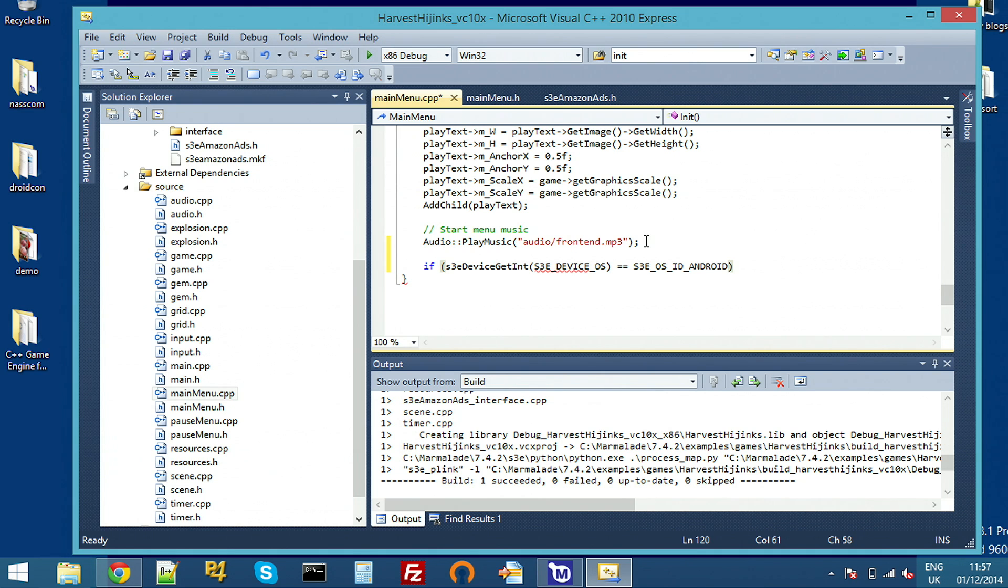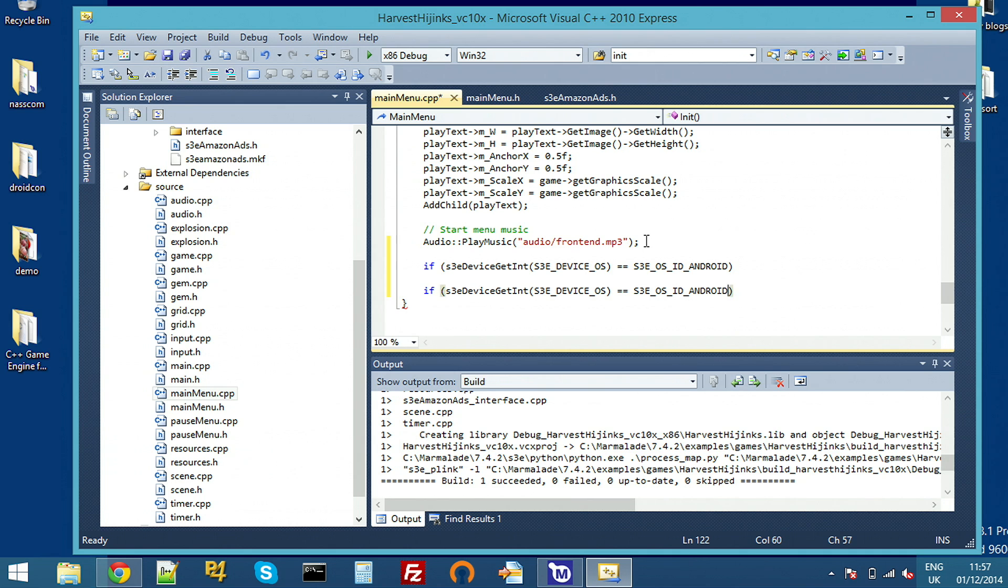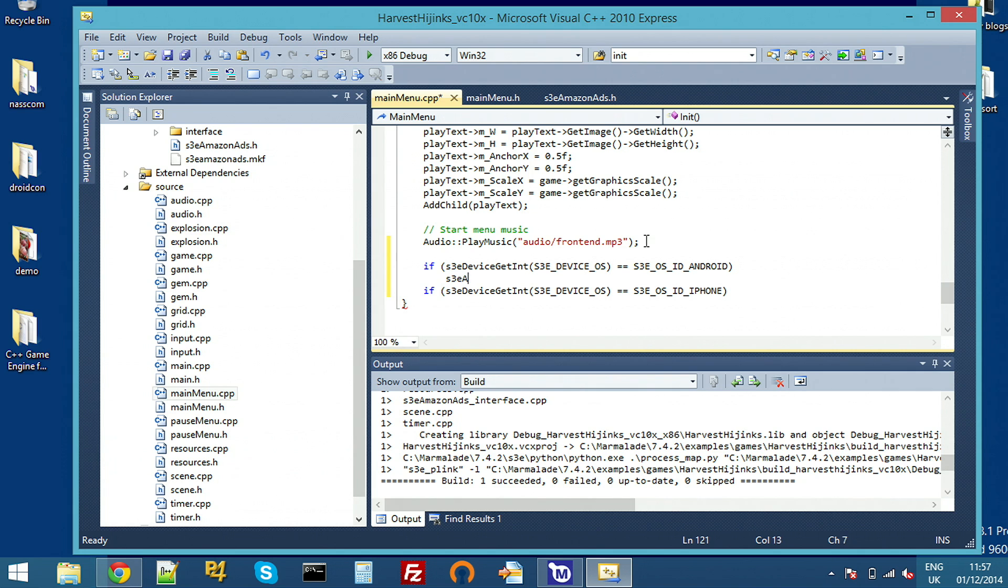So in this case, Android, and then we'll have a similar one for iOS. And then in each case, we're going to just call S3 Amazon ads init, which is the initialization function. If you've used any Marmalade extensions, they all look pretty much the same. This should be very familiar to you.